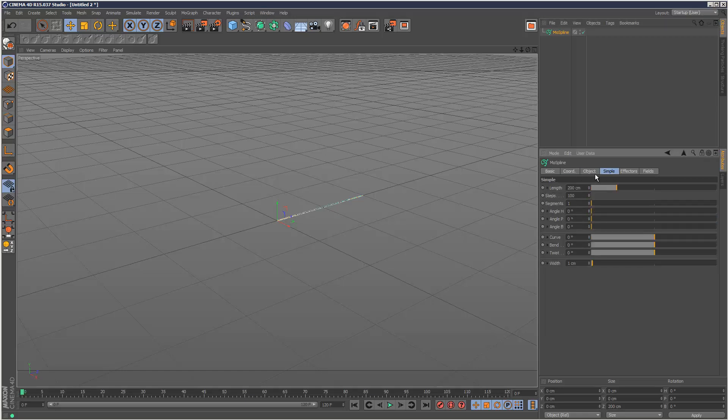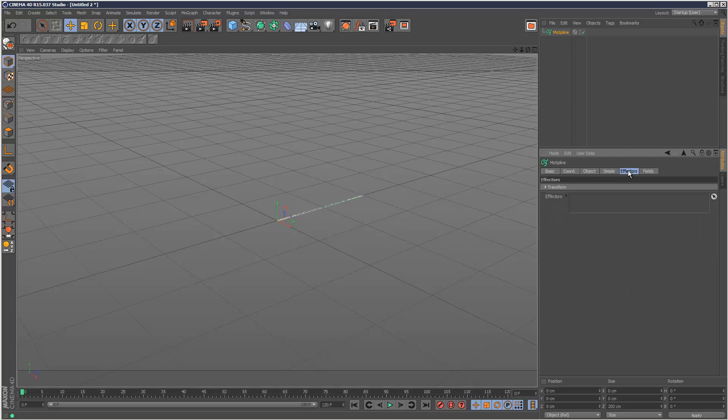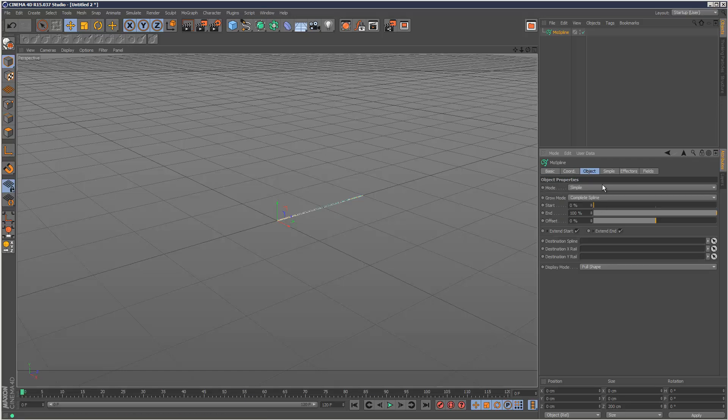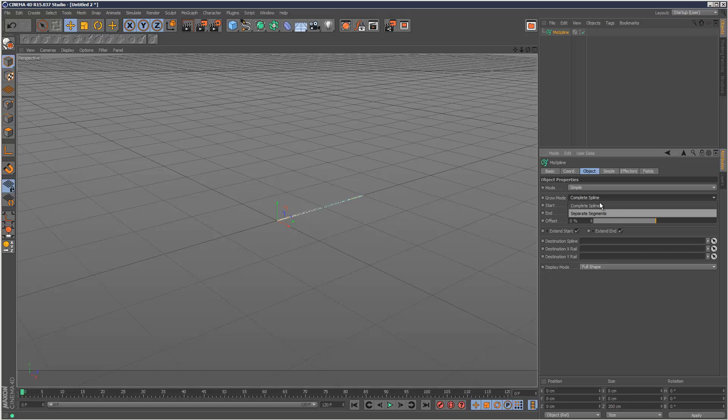Basically most of the settings are here, and then we've got effectors and fields, and then just the general coordinates and basic settings. Under object, the mode is set to simple by default and the grow mode is set to complete spline. We've also got separate segments, so I'm going to show you the difference between these two.